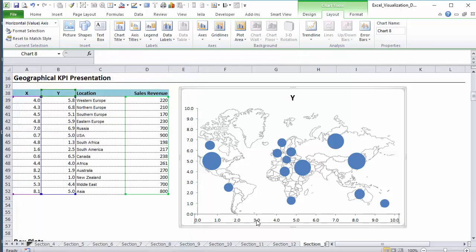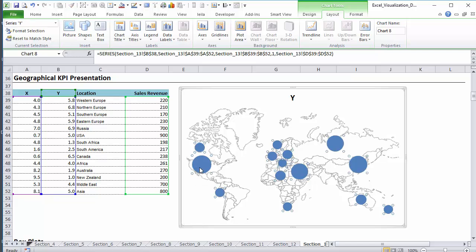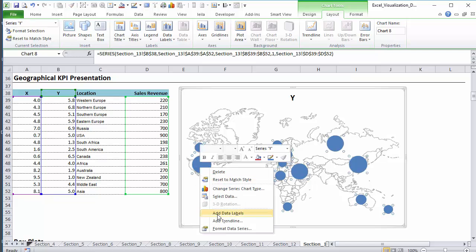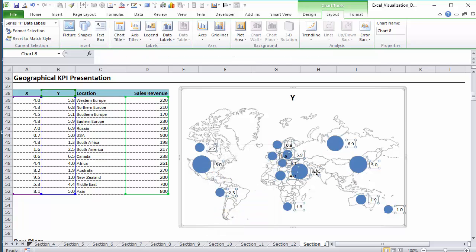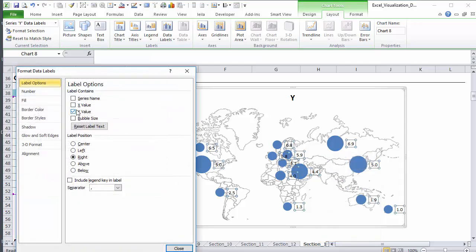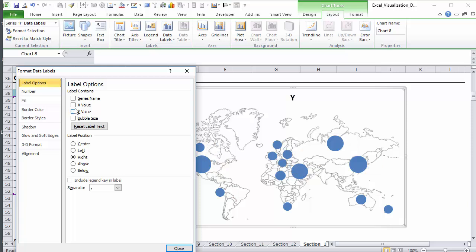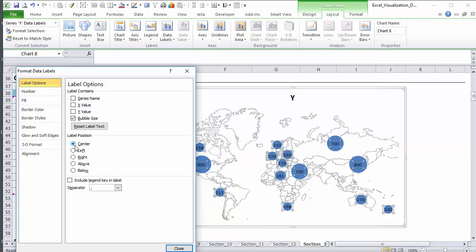Then we're just going to remove the axis, we don't need these anymore. And we're going to activate the data labels. By default, this value is our Y, that's not what we want and we don't want them to sit beside them because we can't really tell which one is which. So we're going to format the data labels. Change the label that we want to see to the bubble size because that's actually our sales revenue and we're going to place them center.